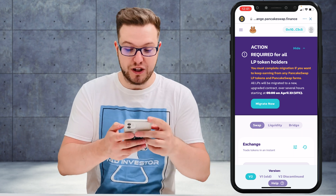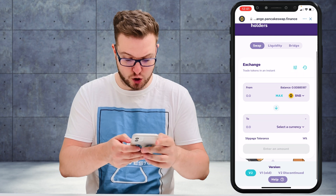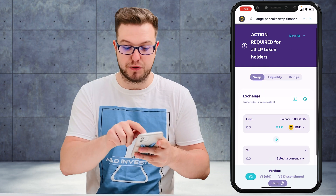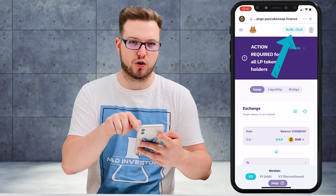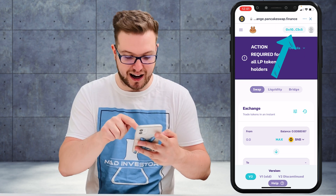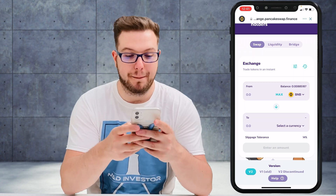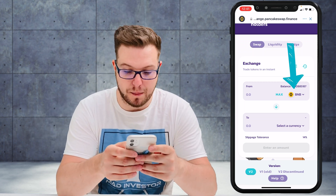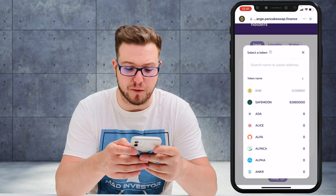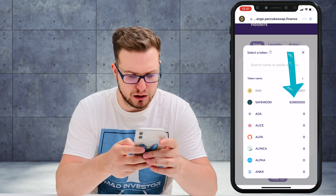Right now we don't have to grab a contract address like before — it's really easy. Make sure your PancakeSwap is connected at the top so you can see your address. If not, hit the connect button. Instead of swapping BNB to SafeMoon, I want to swap SafeMoon to BNB.